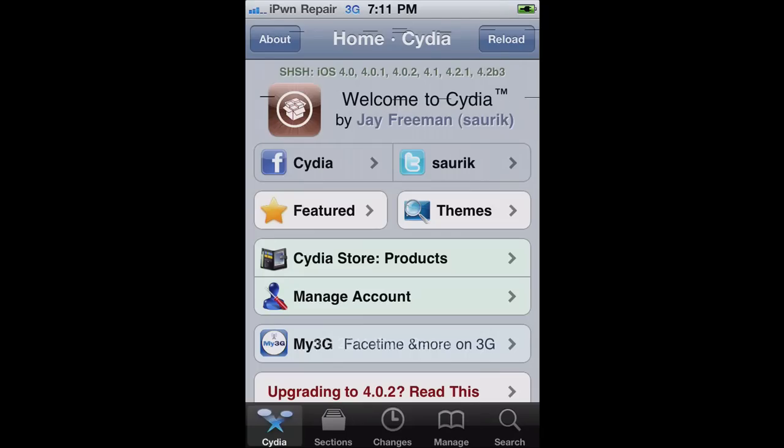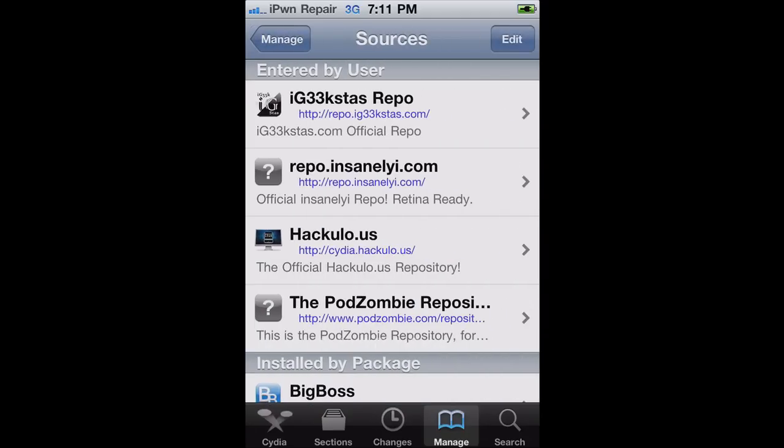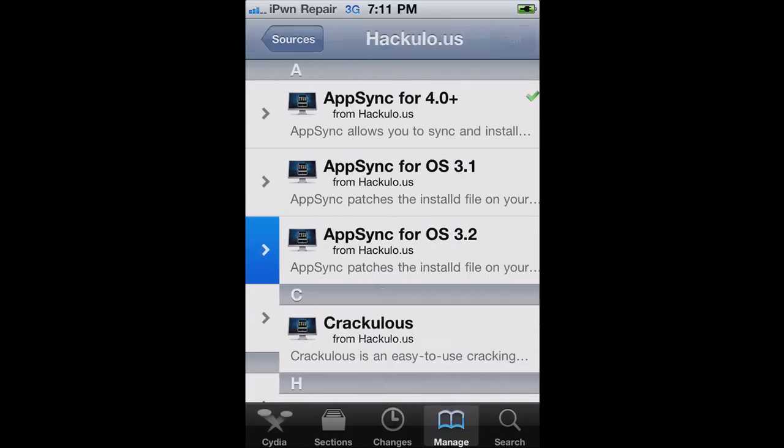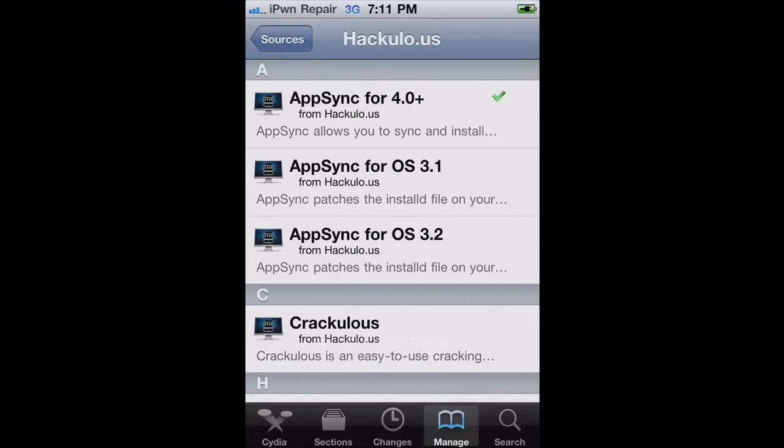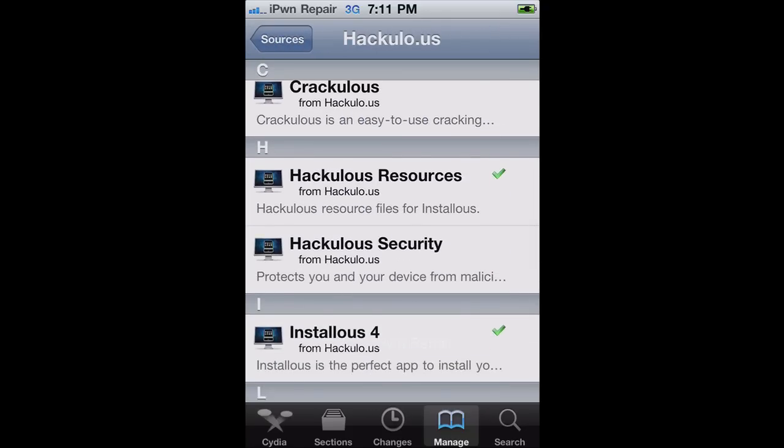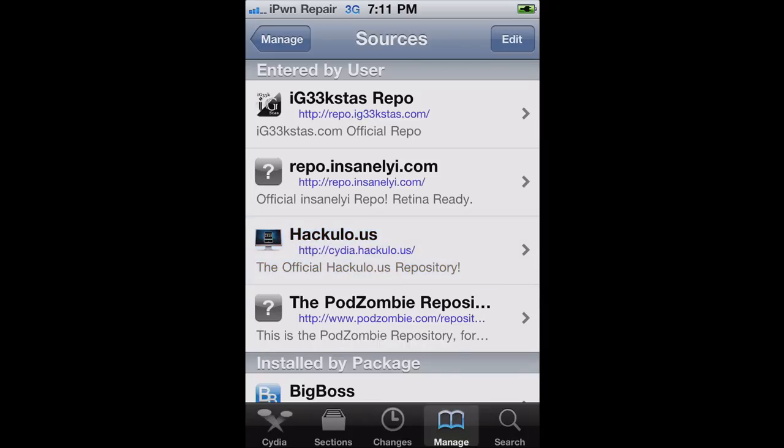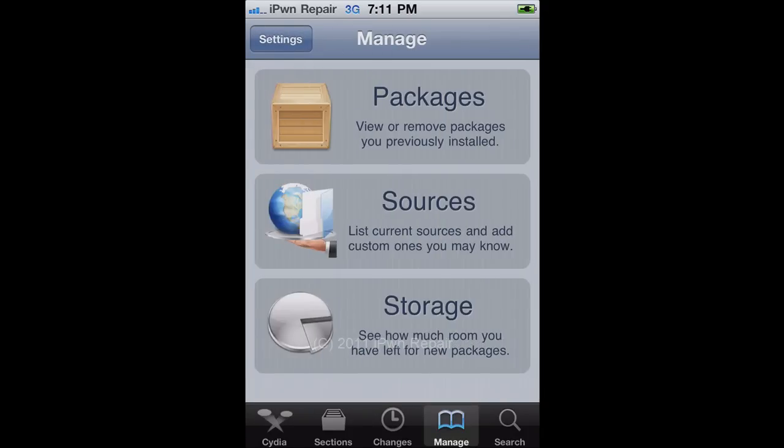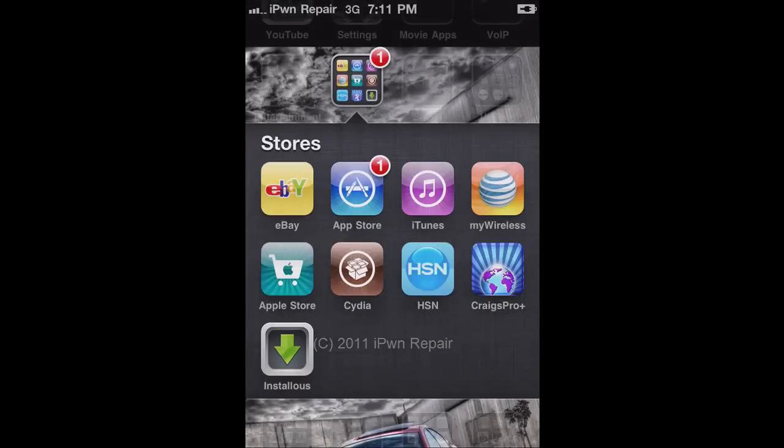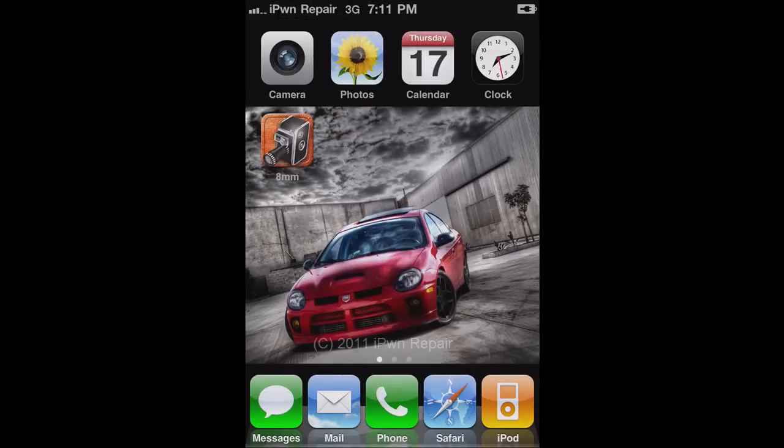To get this, you go into Cydia, you choose Manage, Sources, Edit, and then Add. And then you want to add in Cydia.Hackulo.us and then add that. Once you do that, you will go into the repository and you will find and install Installous 4. Once you have Installous 4 installed, you then exit out of Cydia and you will go to Installous. And then that's where you will download your application or game.